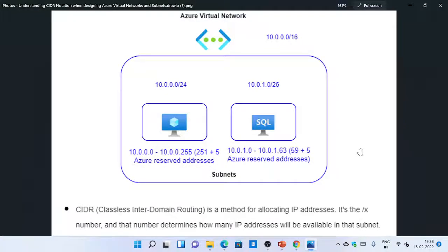Hi everyone, welcome back. In this lab I want to quickly give you an introduction to CIDR notation. When designing Azure virtual networks and subnets, there could be requirements for you to create an Azure virtual machine that should be part of one of the subnets. You could have multiple subnets in an Azure virtual network, and resources between these subnets can talk to each other through private IP addresses. So it's critical for students to understand what CIDR notation means whenever they create Azure virtual networks and subnets.